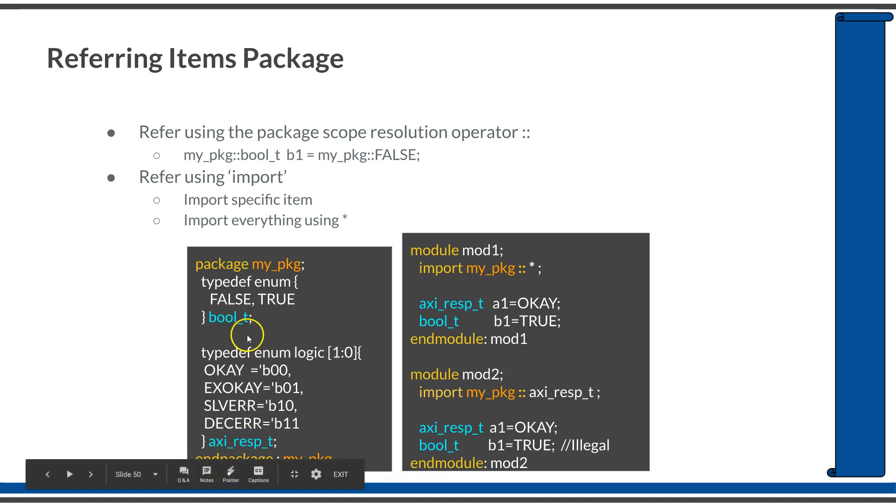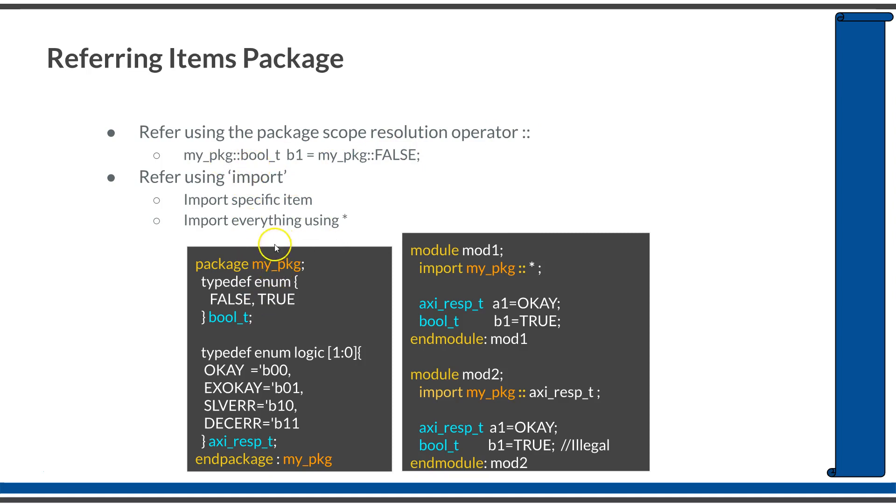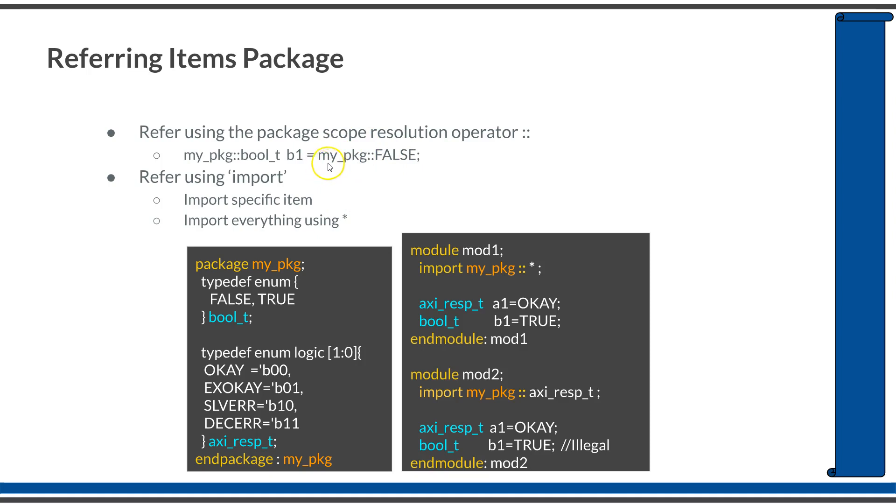In order to use these enumerations in other components or modules, you need to import this package into the module scope. This can be done in two different ways. You can refer those packages explicitly using the package scope resolution operator, which is double colon. If you want to refer to bool_t in other modules, you can use myPackage::bool_t, then declare a variable of that type and assign it a value like myPackage::FALSE.